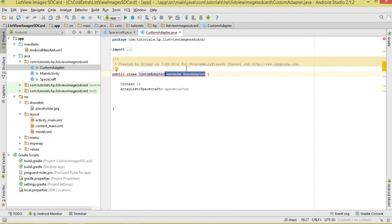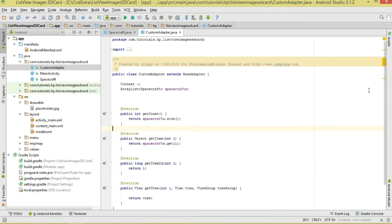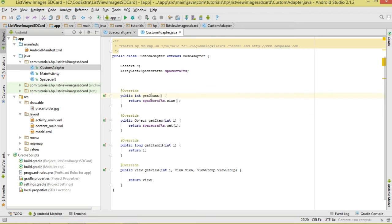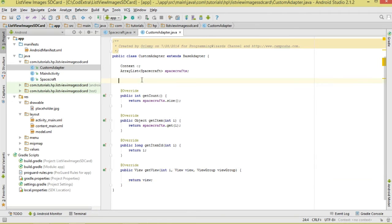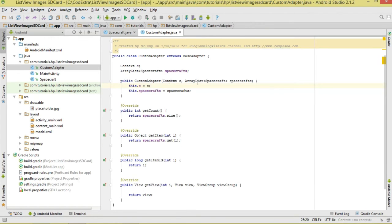We derive from the BaseAdapter class. We override a couple of methods: getCount returns the total number of spacecrafts; getItem returns a single spacecraft object; getItemId uses the position as the ID; and getView inflates our layout into a view object and returns it. In the constructor we pass the context and our list of spacecrafts.